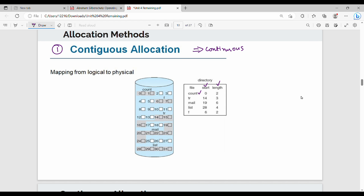Starting with Contiguous Allocation. For example, a file starts at block 0 with length 2, so it occupies blocks 0 and 1. Next, a file starting at 14 with length 3 occupies blocks 14, 15, and 16. Another file starts at 19 with length 6, occupying blocks 19 through 24.